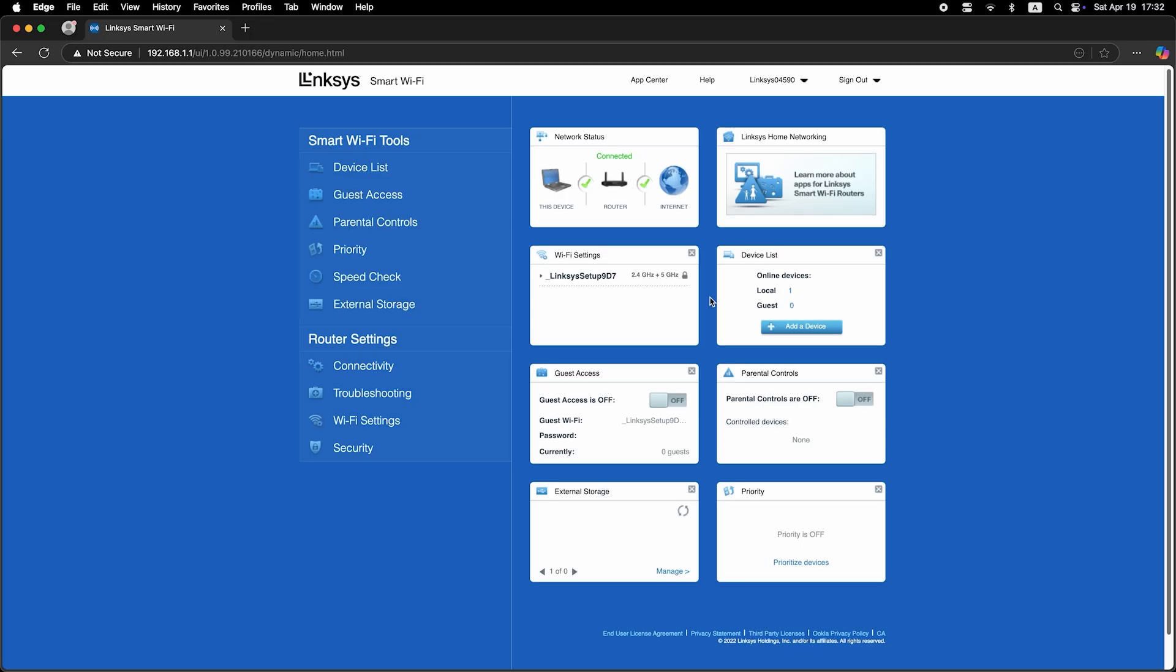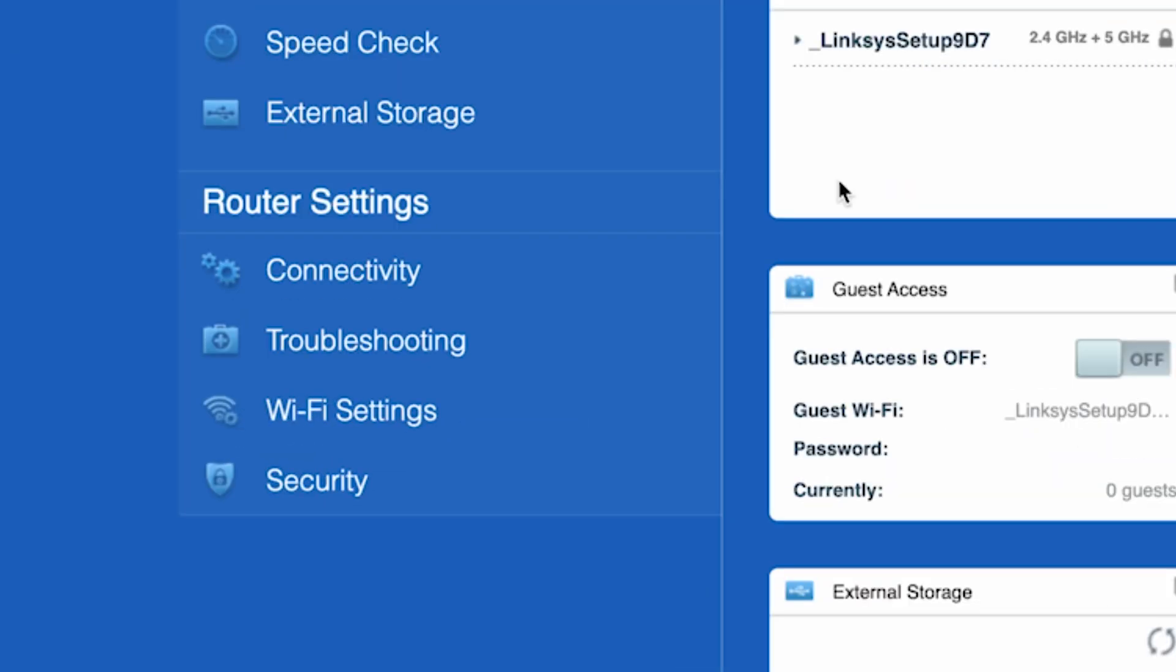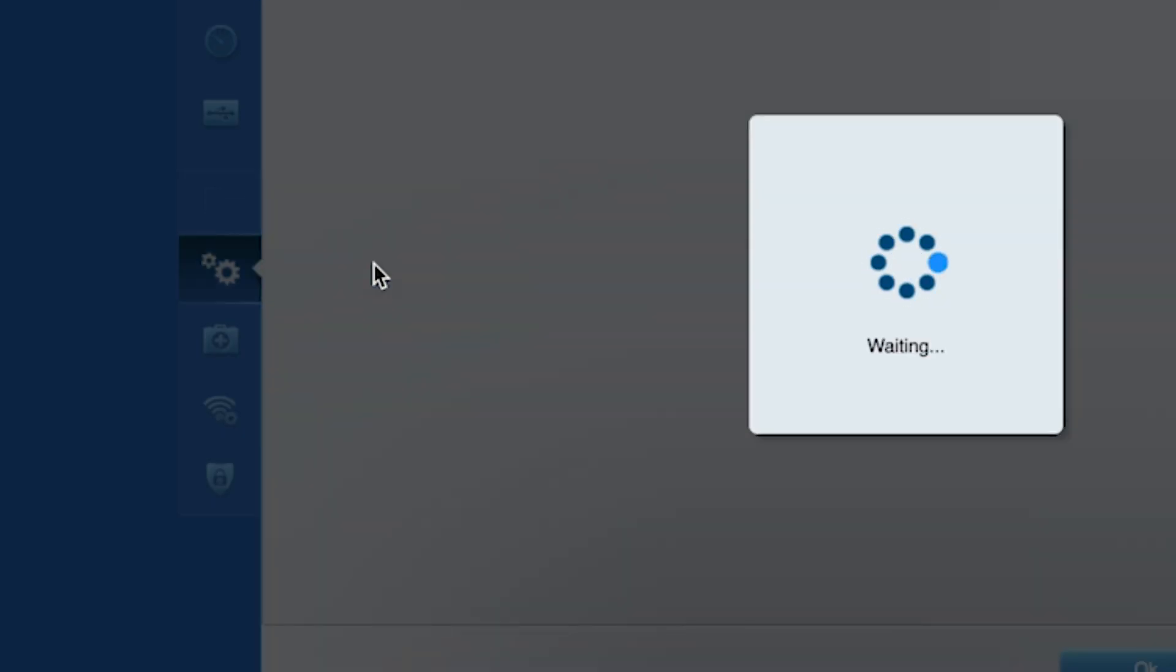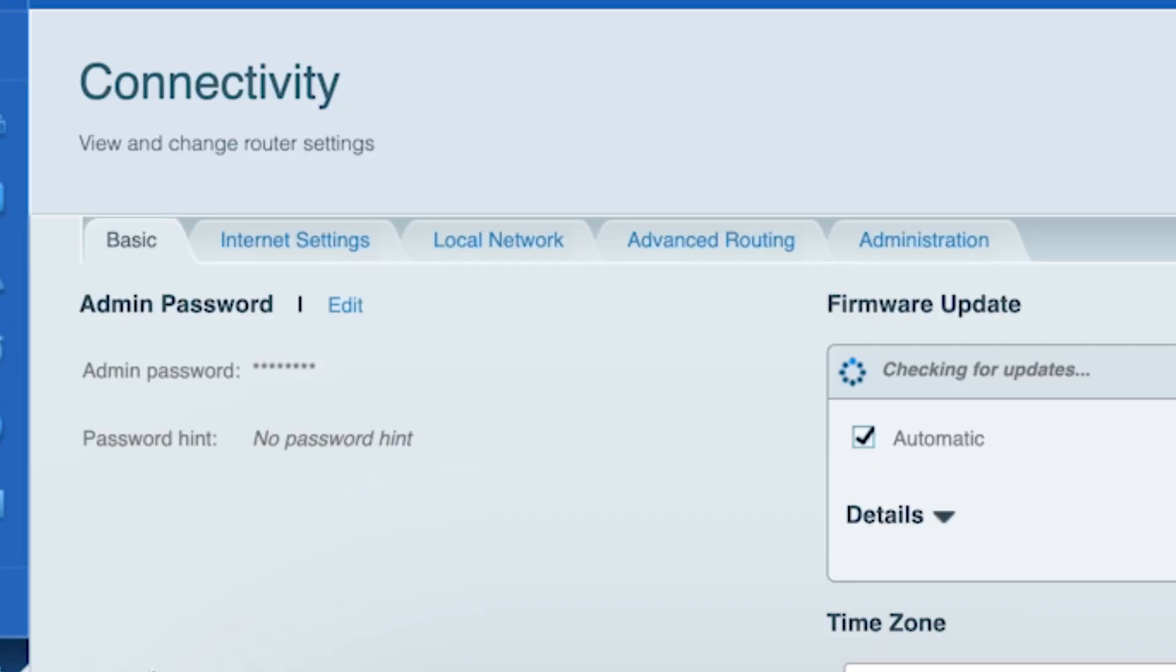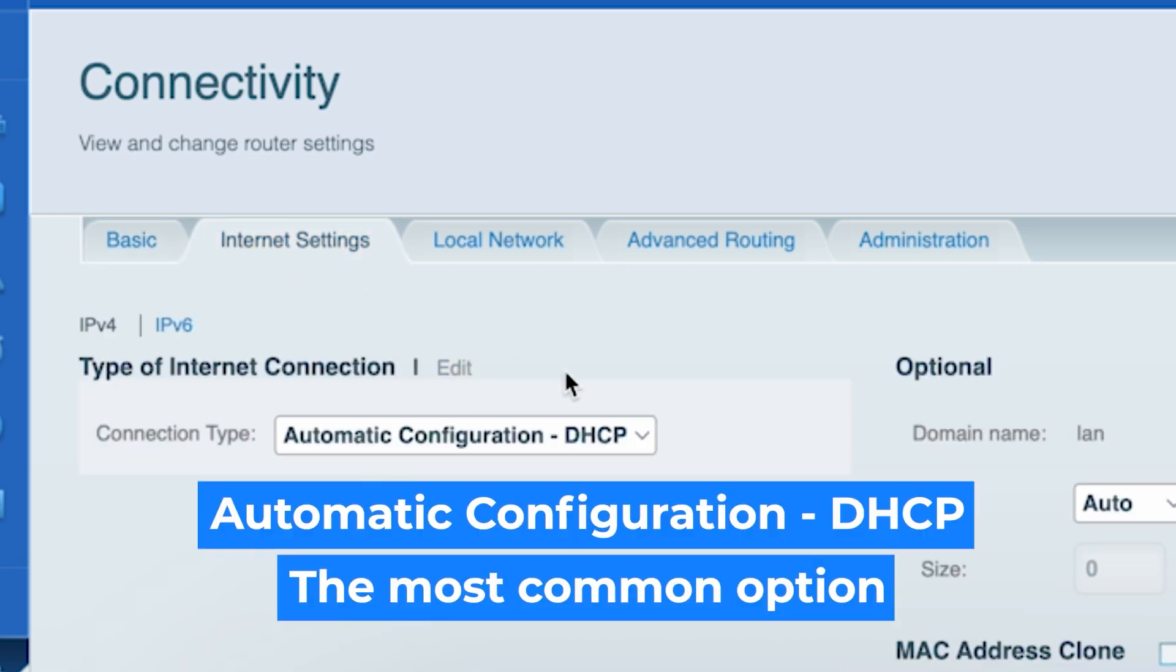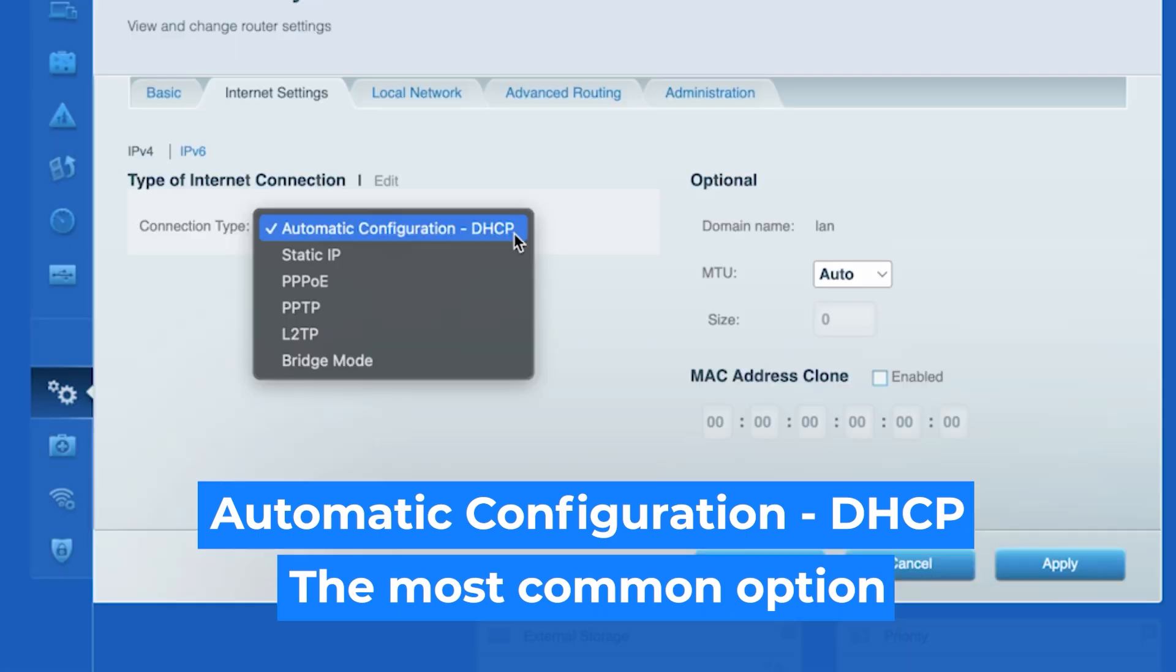Now go to the connectivity tab. Then open the internet settings tab. Click edit and choose your internet connection type.